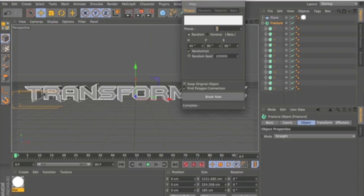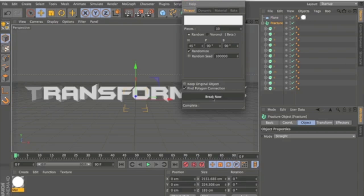And what this is going to actually do is cut each individual letter into however many pieces you type in here. So I'm going to put about 10 pieces. And I'll just go ahead and break them.